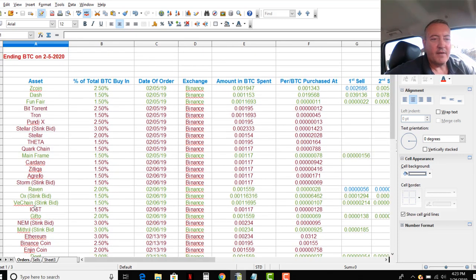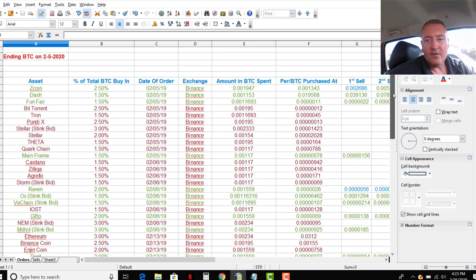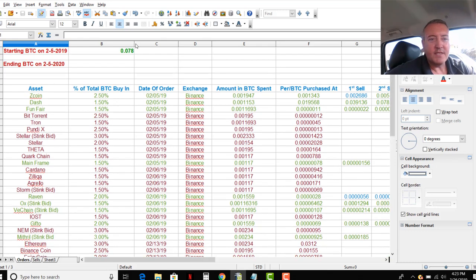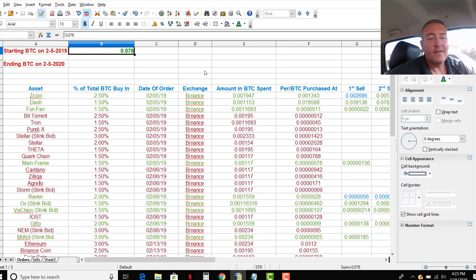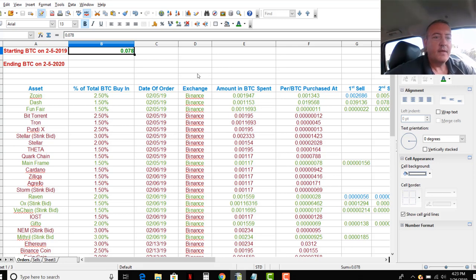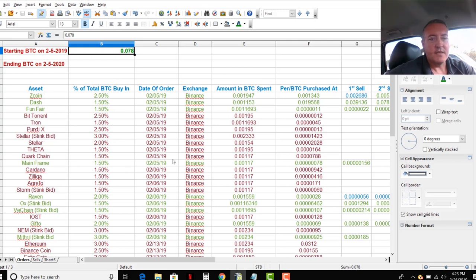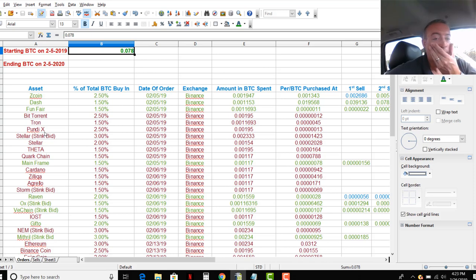So, basically how it is, the asset, percent of BTC buy-in. The total amount of BTC I was using to start off with was that. Not too much, a couple hundred bucks. But this is the percentage of that total BTC that I invested in each one of these assets, coins, projects, whatever you want to call it.